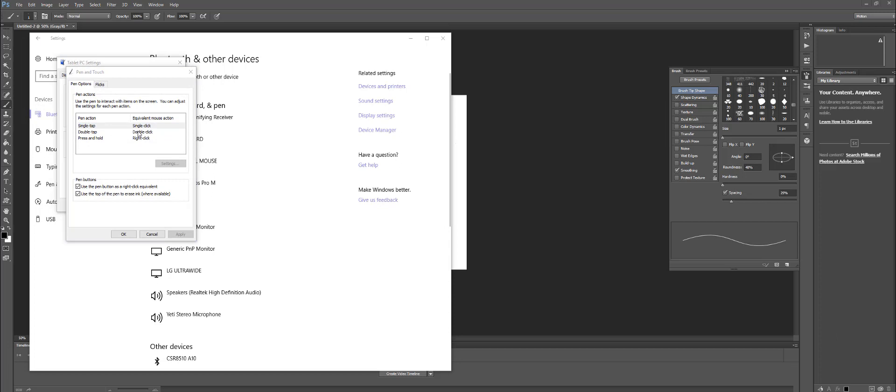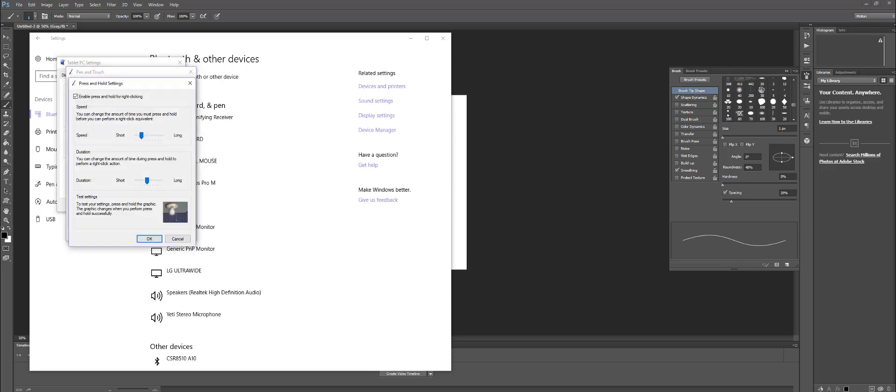Then you're going to go down here to Press and Hold. Then you're going to go to settings. From here, you can change the speed or the duration if you want that there for whatever reason. But you can go ahead and deselect this.